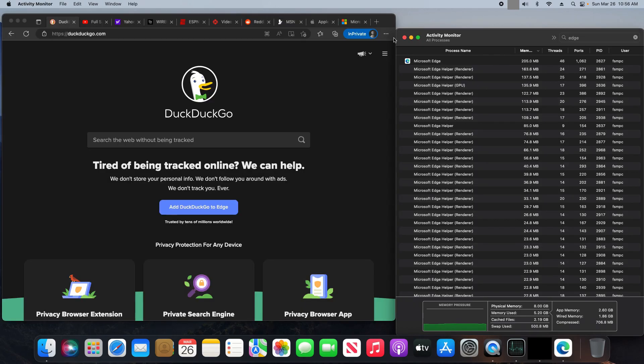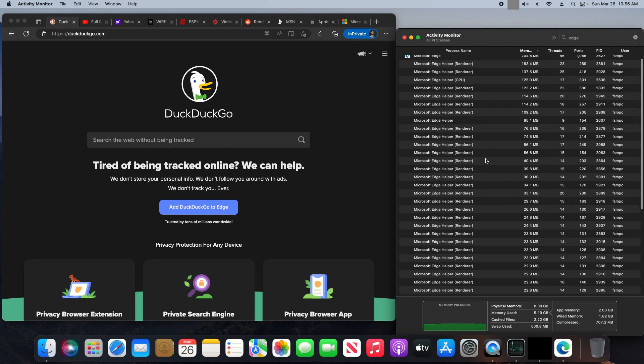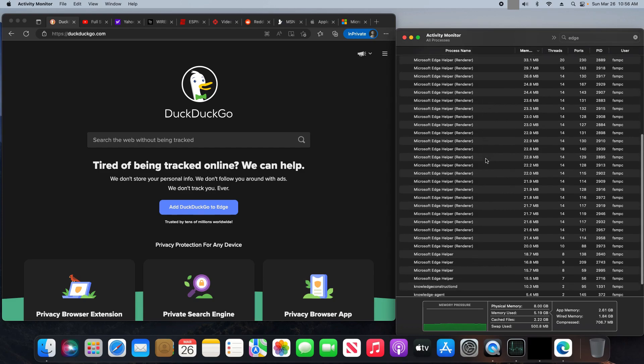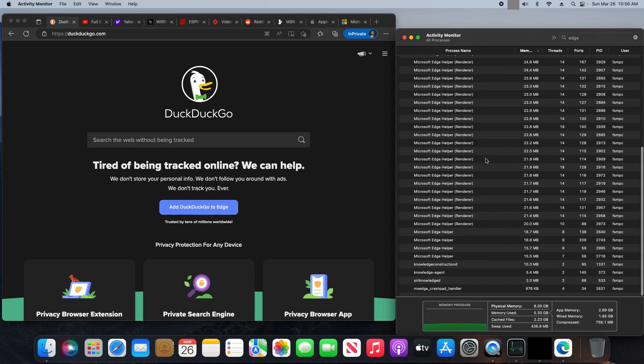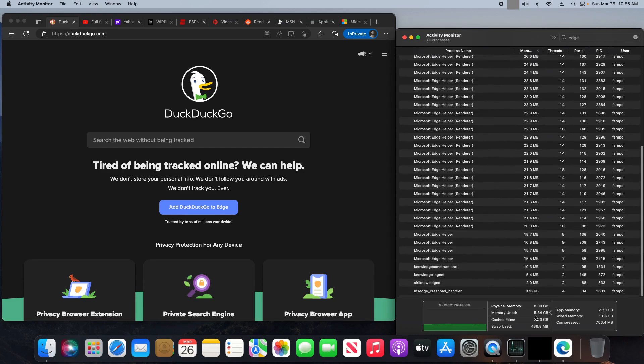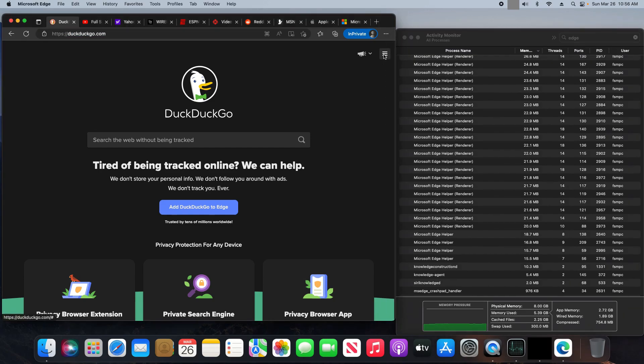Microsoft Edge, up to date, private, 10 websites. Here's all the processes, and we are at about 5.3. Let's go ahead and start clicking.